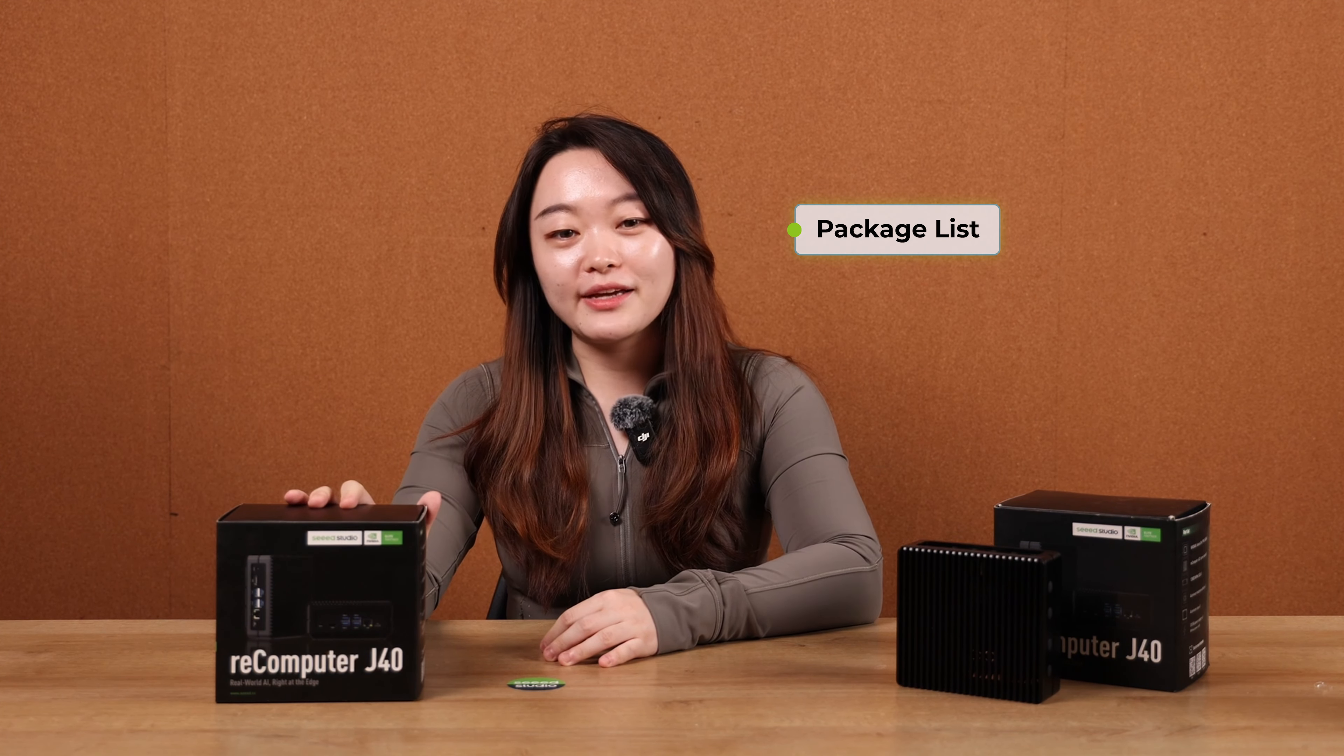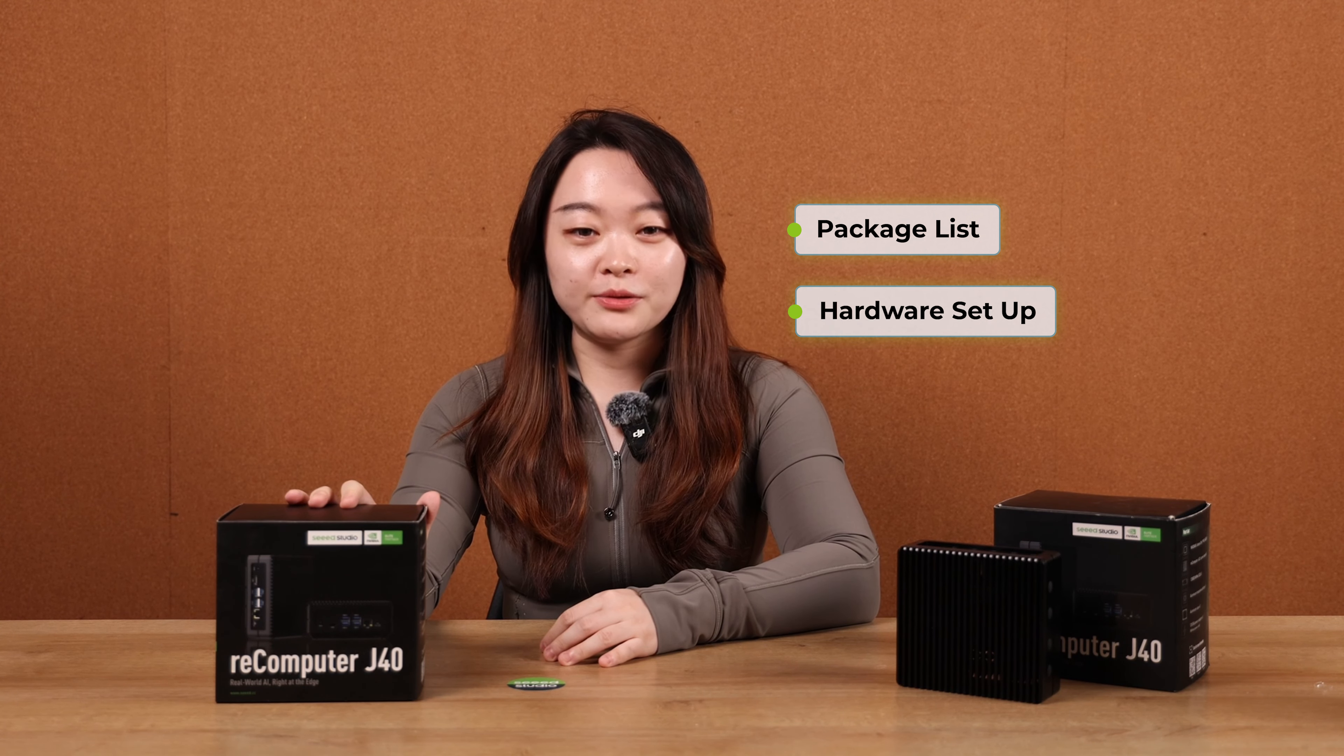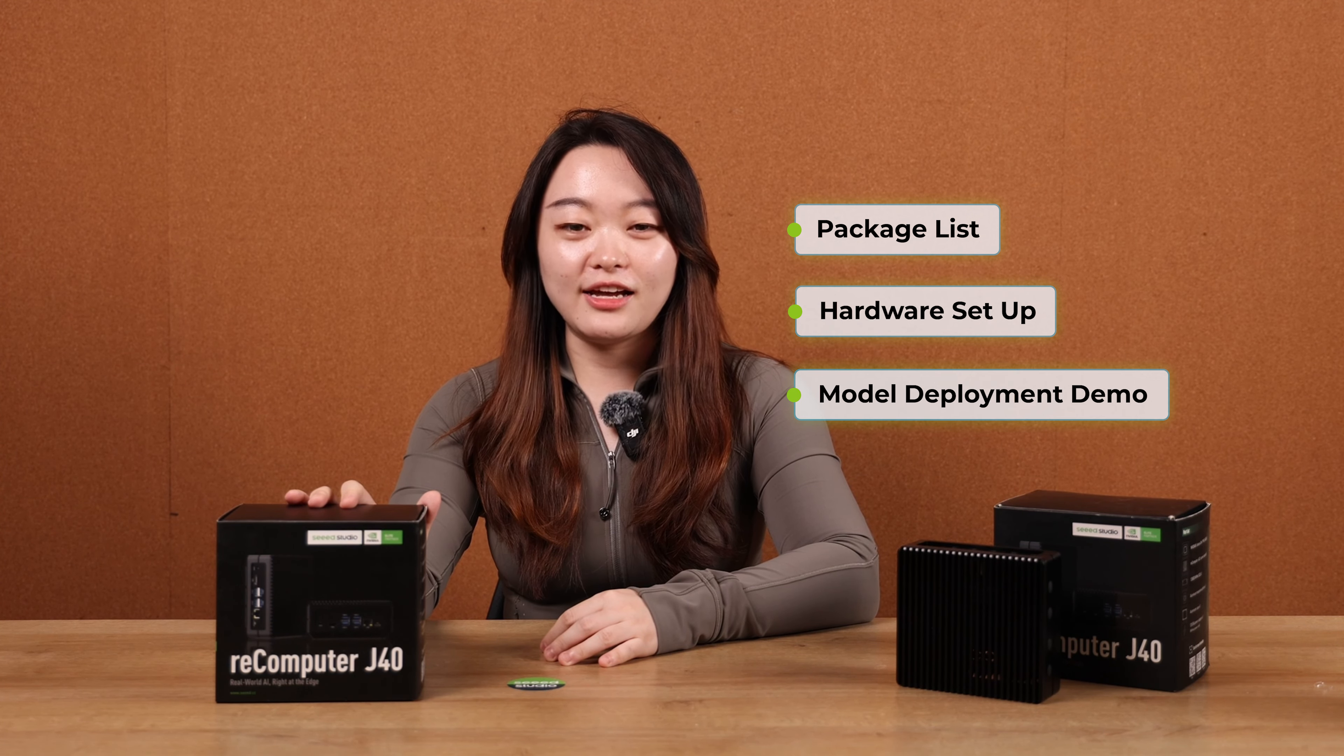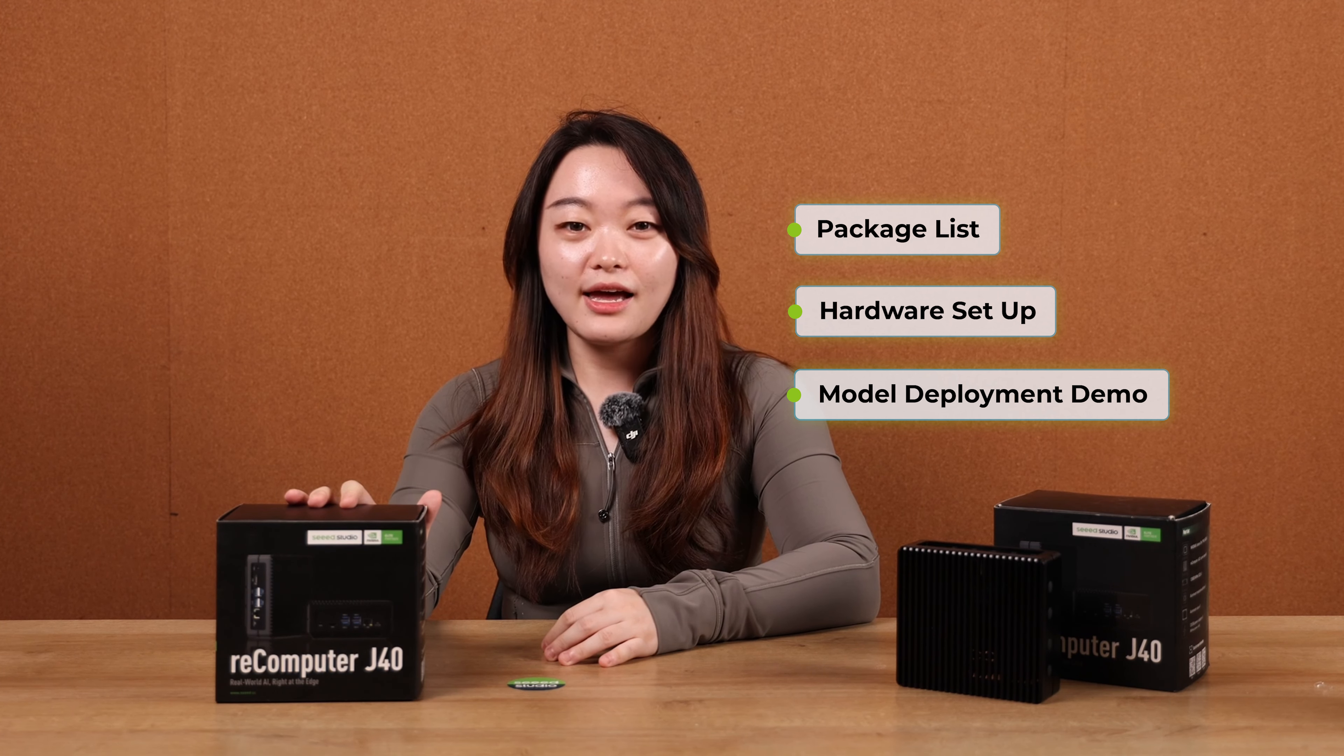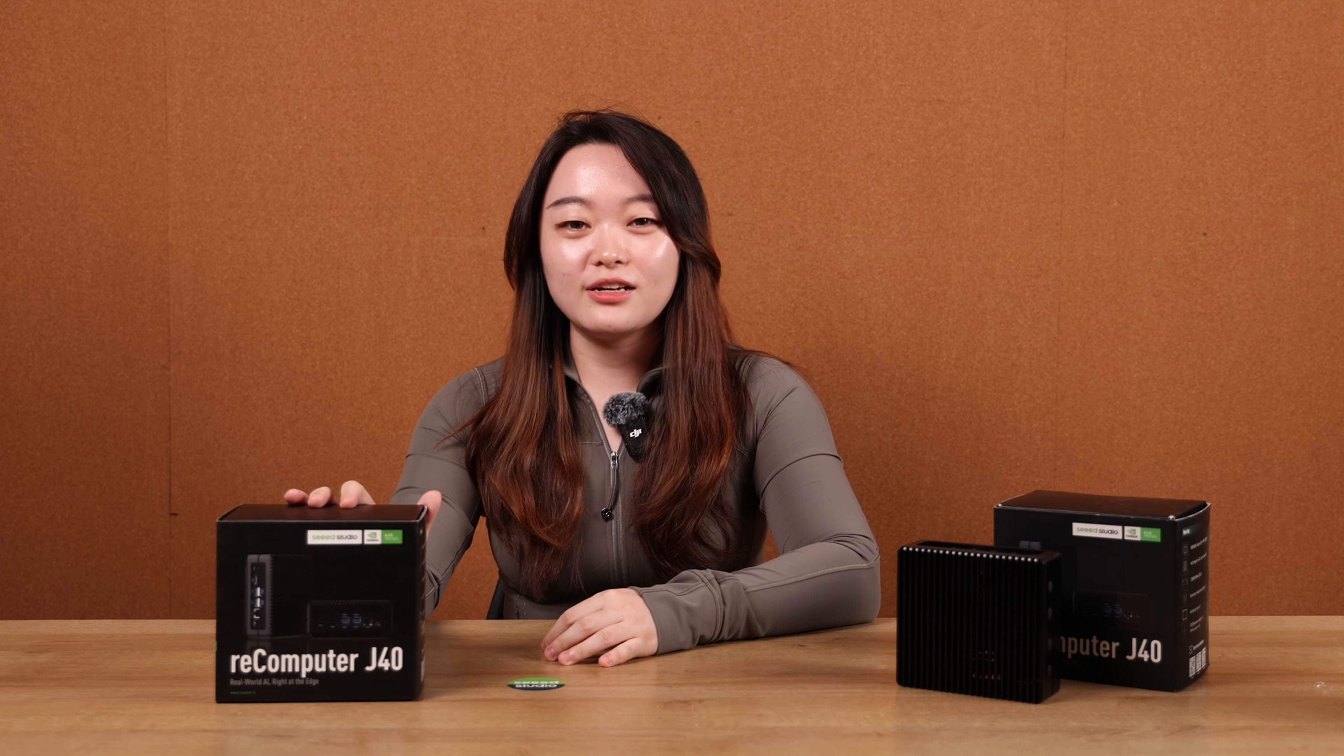We'll check out what's inside the package, how to set it up as a ready-to-go computer, and how to deploy computer vision and local large language models on it with simple steps. After watching this video, you can get started with the device easy peasy.